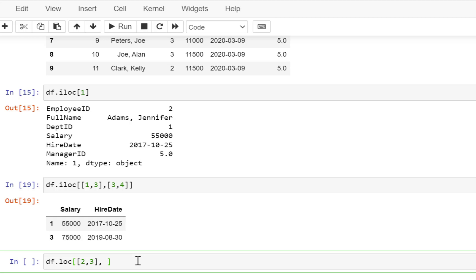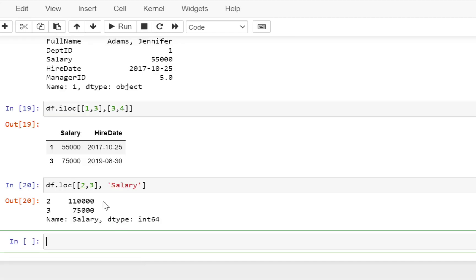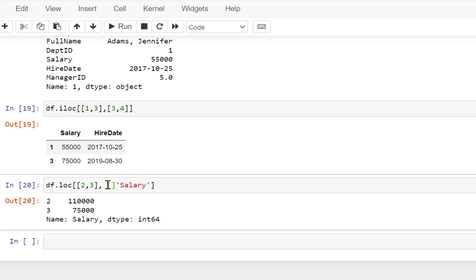So I want the value for the salary column, so I just put salary there. A column name is a string value, so it has to be within quotes. And now we execute this and you will get the results based on the column name. Again, you can specify multiple column names here — you will need to put another pair of square brackets.